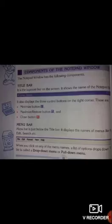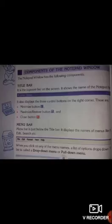Menu bar: the menu bar is just below the title bar. It displays the names of menus like File, Edit, Search, etc. When you click on any of the menu names, a list of options drops down, and this list is called a drop-down menu or pull-down menu.